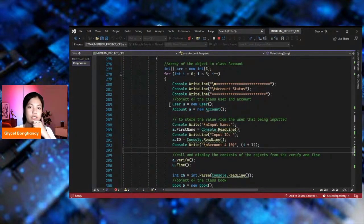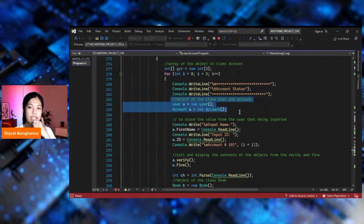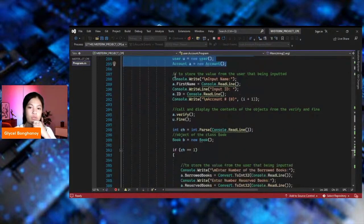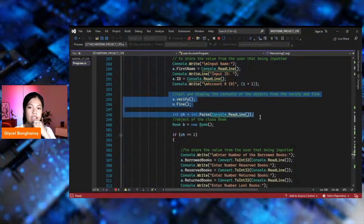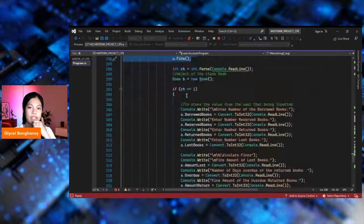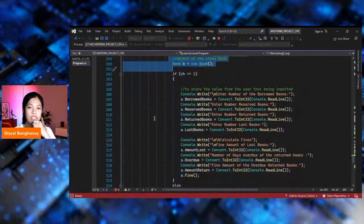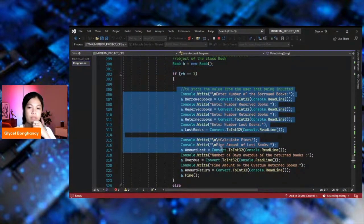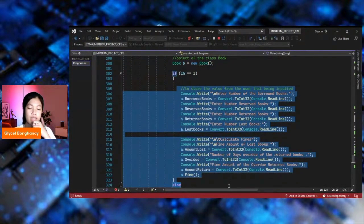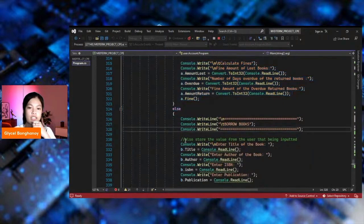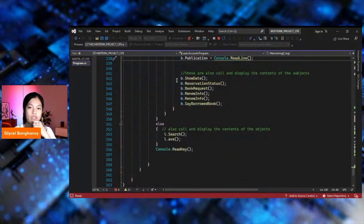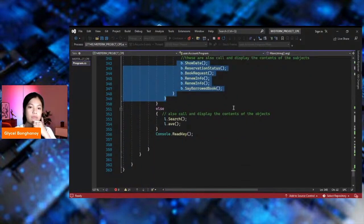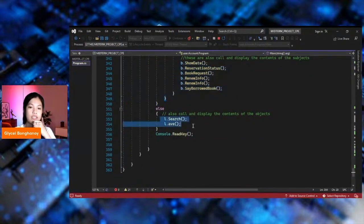Followed by the object of the class User and Account, to store the value of the user being inputted. Then, call the display of the contents of the objects from the verify and find, followed by the object of the class Book to store the value from the user being inputted. These are also called the display and contents of the object. Else, this will display.